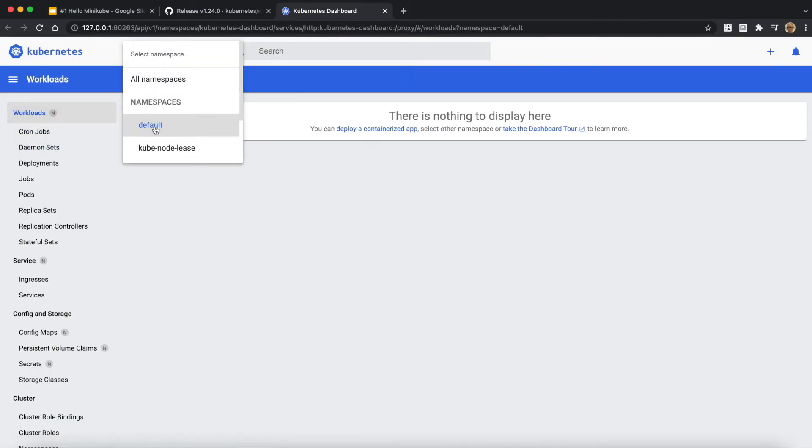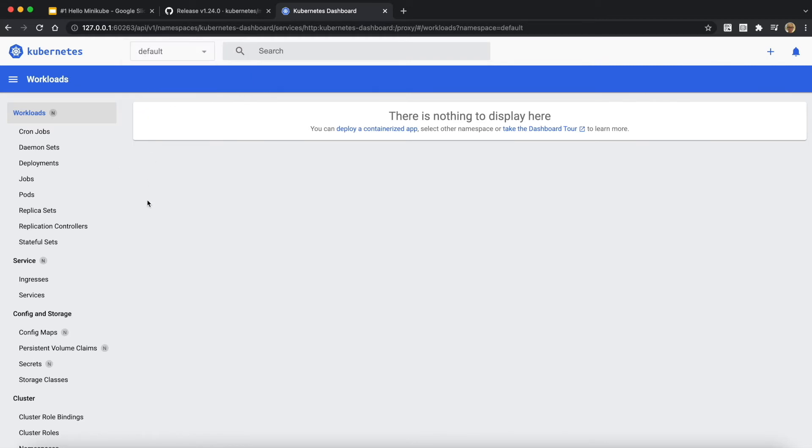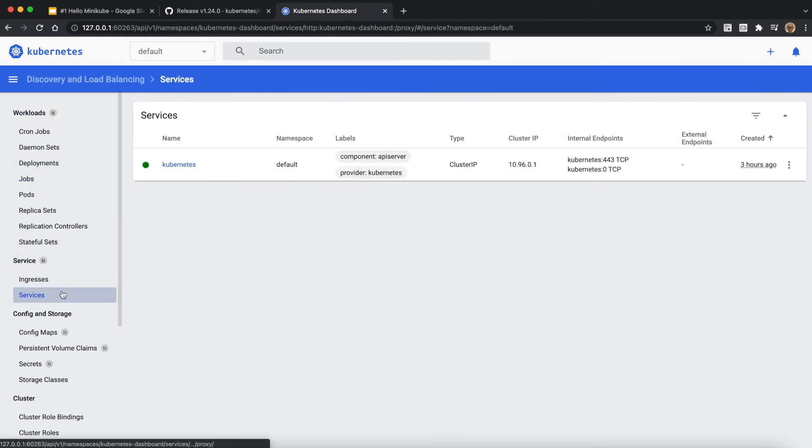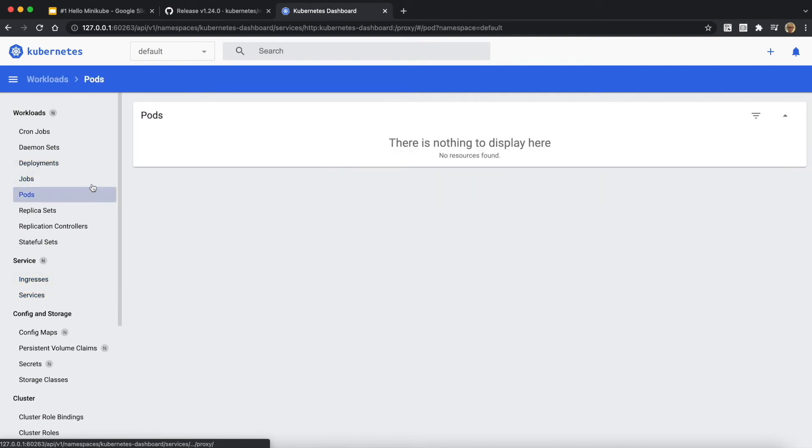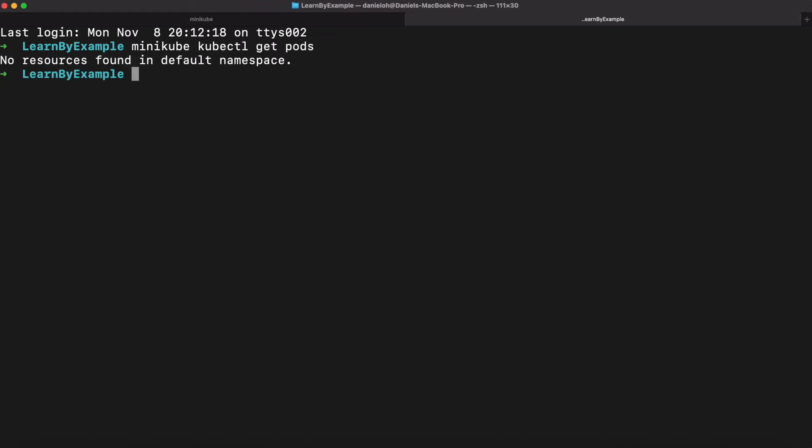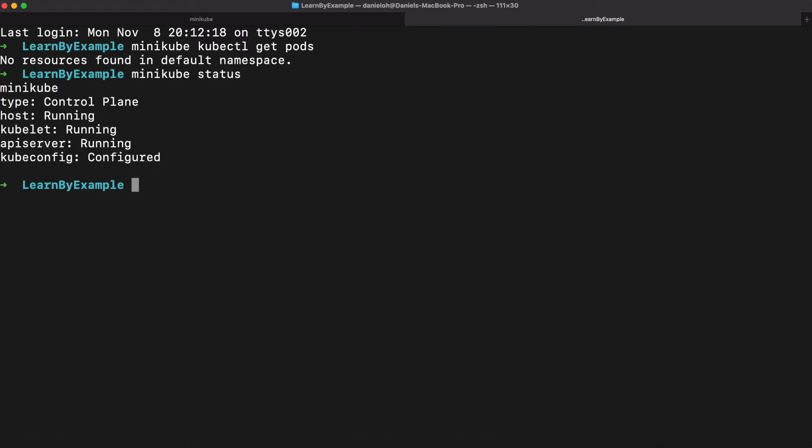It automatically opens a web browser to showcase all workloads and configuration, services, cluster configuration, etc. As you see, there's no deployment and pod, just one default service: Kubernetes. You can also use minikube kubectl get pods, and there's no resources in the default namespace.